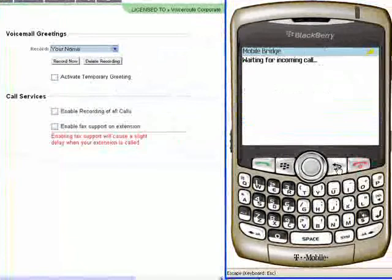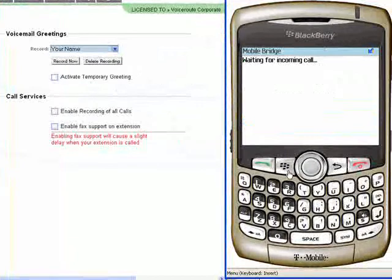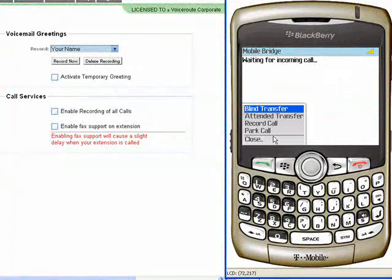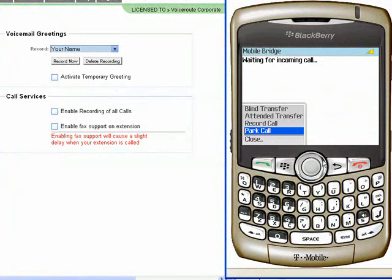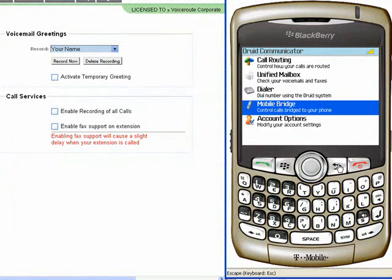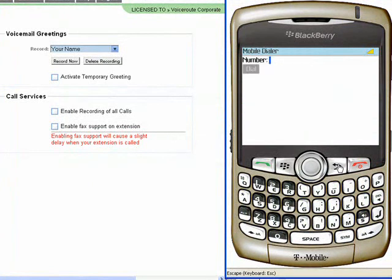Next, we'll go into mobile bridging where each call calls the extension and the mobile phone at the same time. And you can do all those functions like record the call, park the call on your BlackBerry.